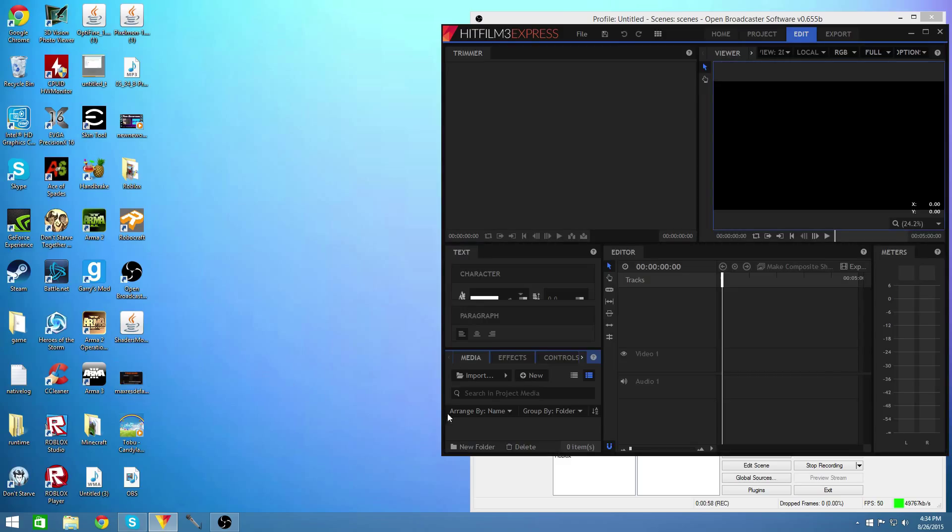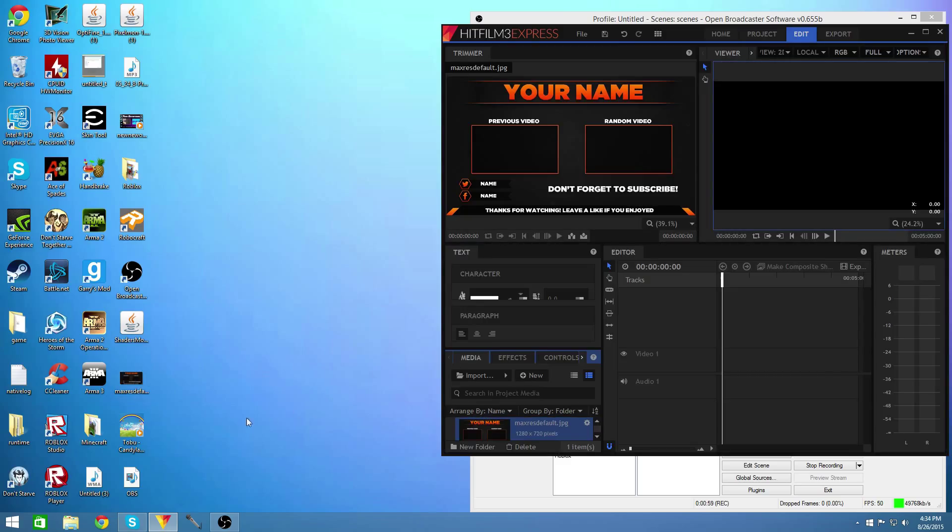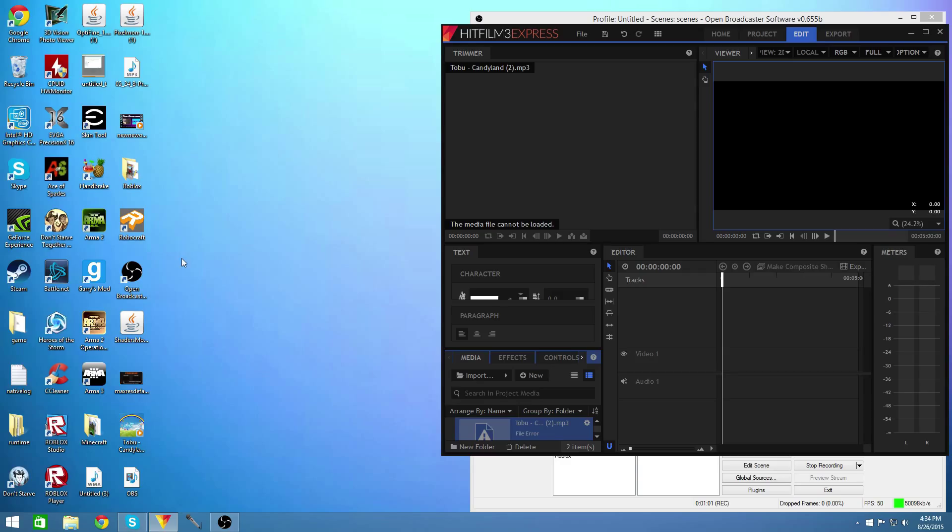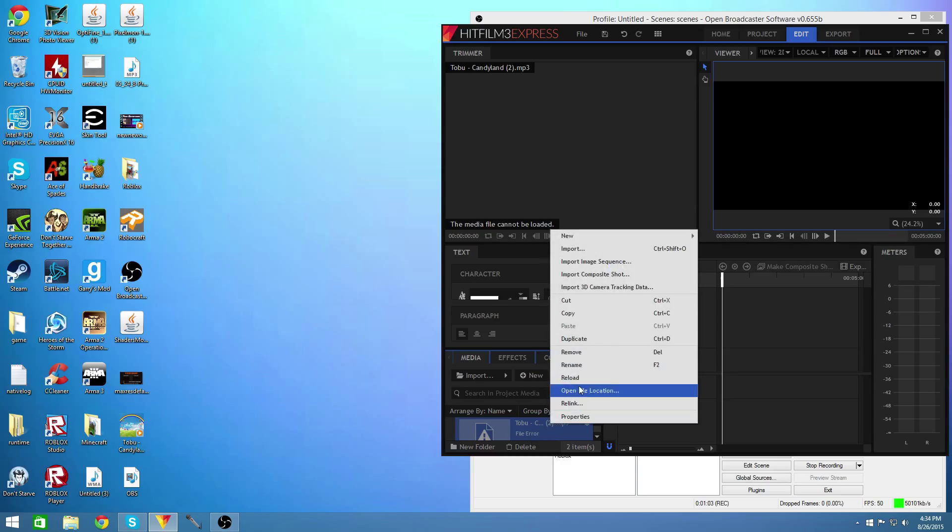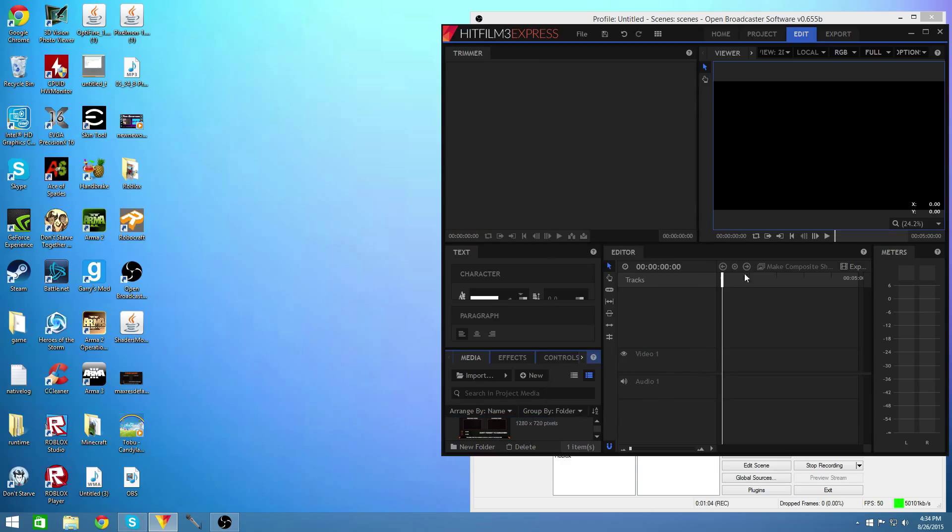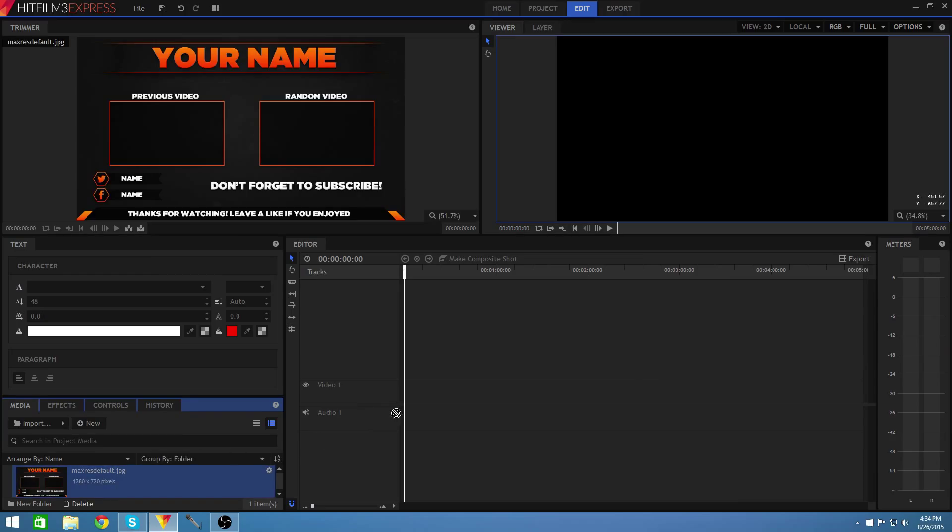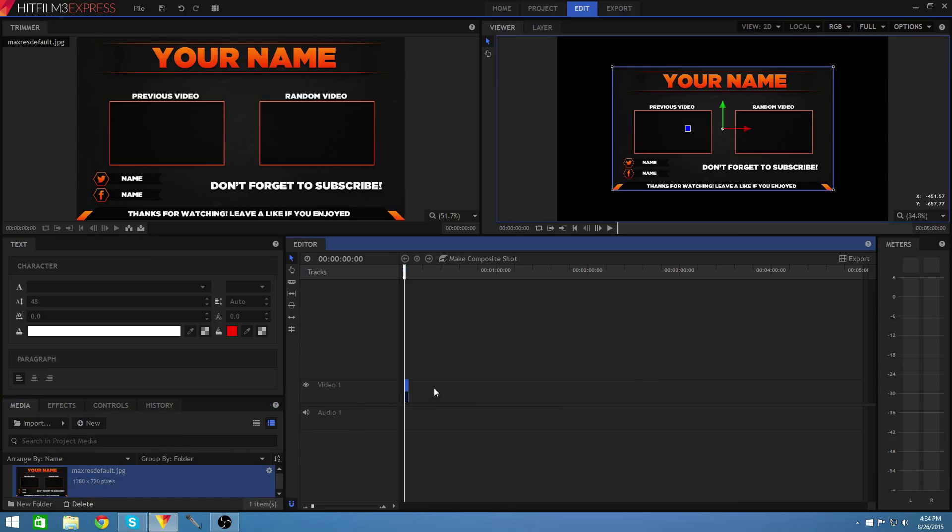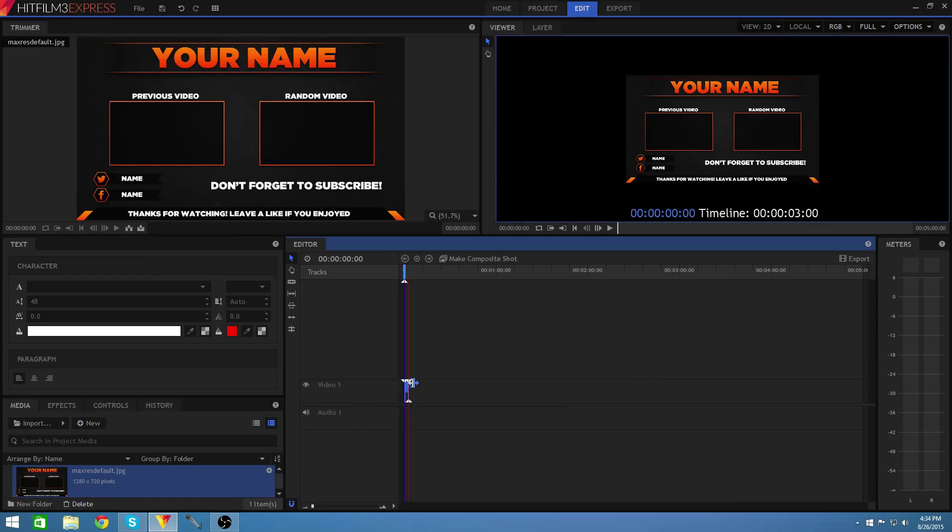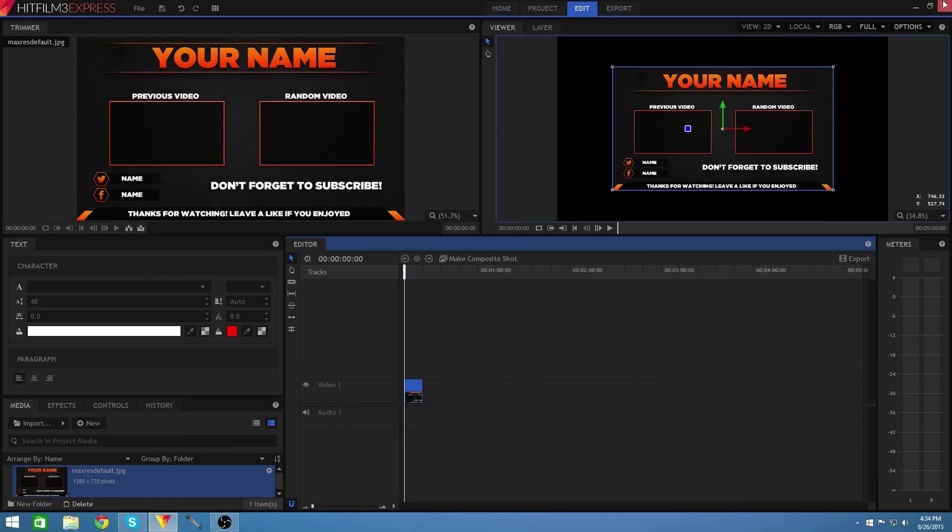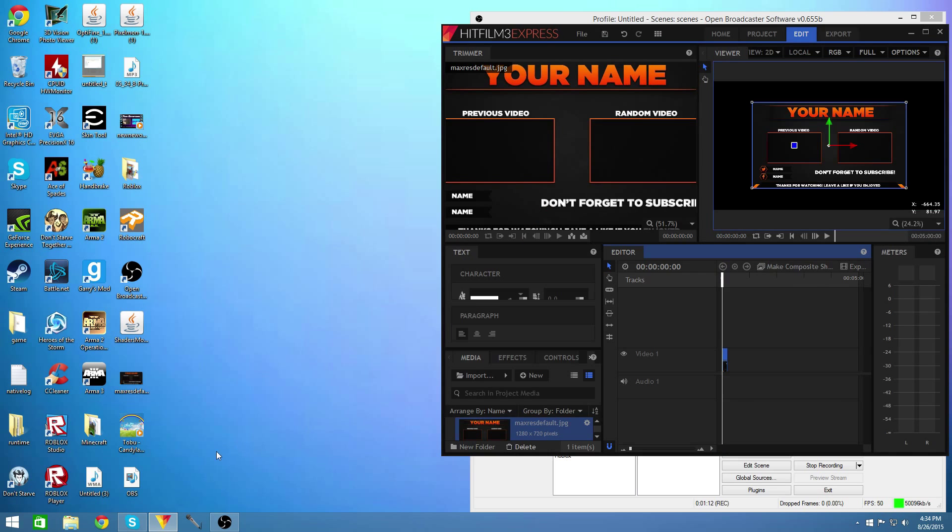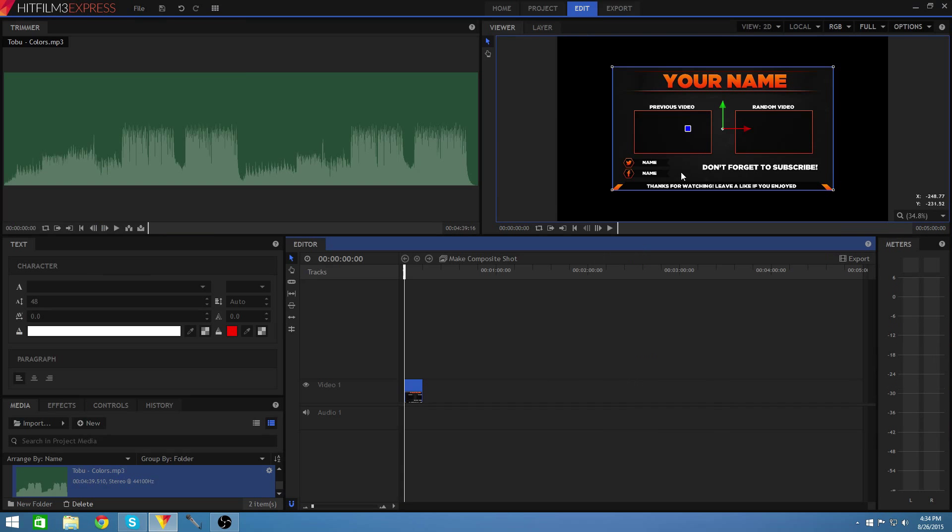So once you do that you're going to want to put them into the video editor that you have. Once you put them into the video editor you are going to want to drag them onto the timeline and then you can make them whatever length and stuff you want.